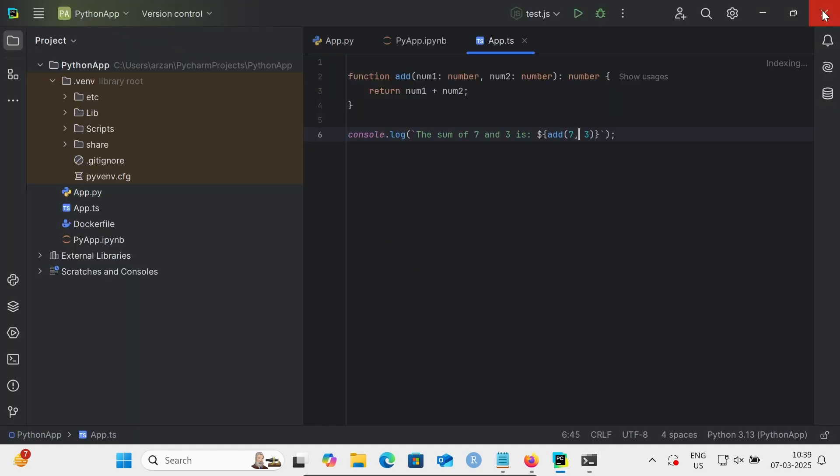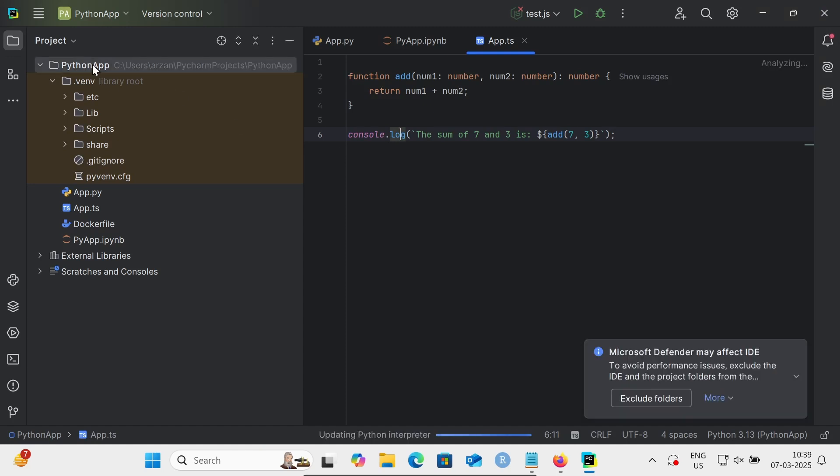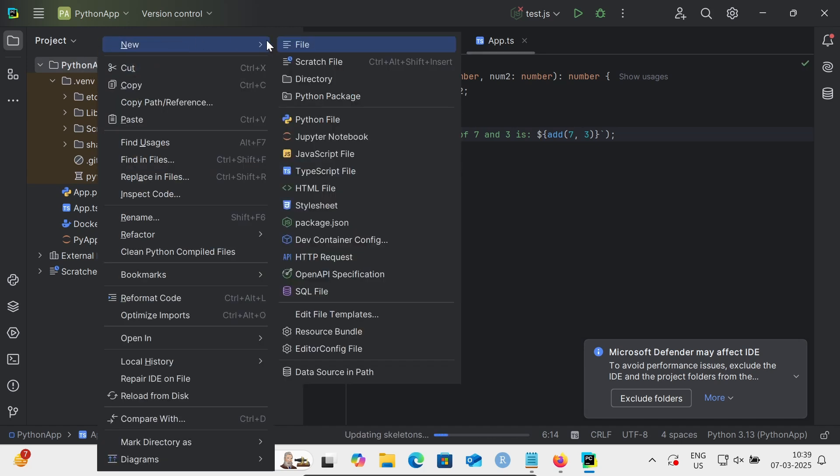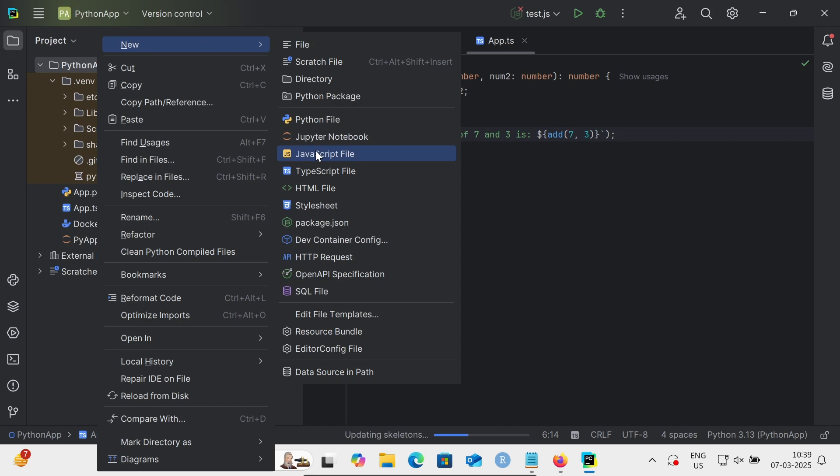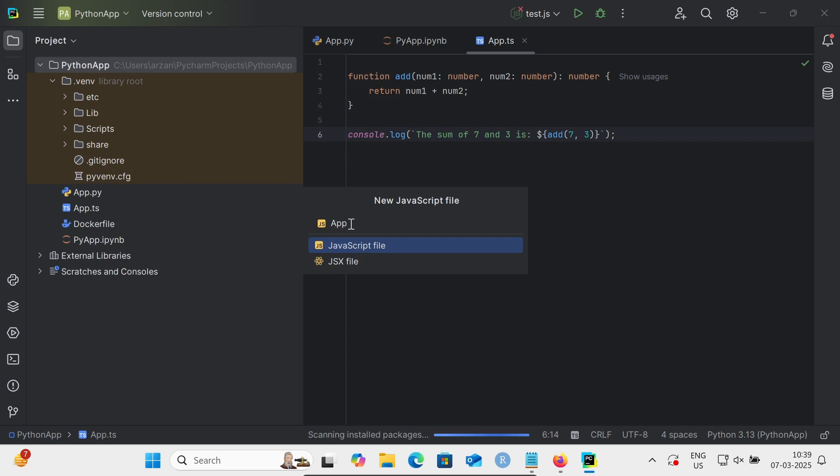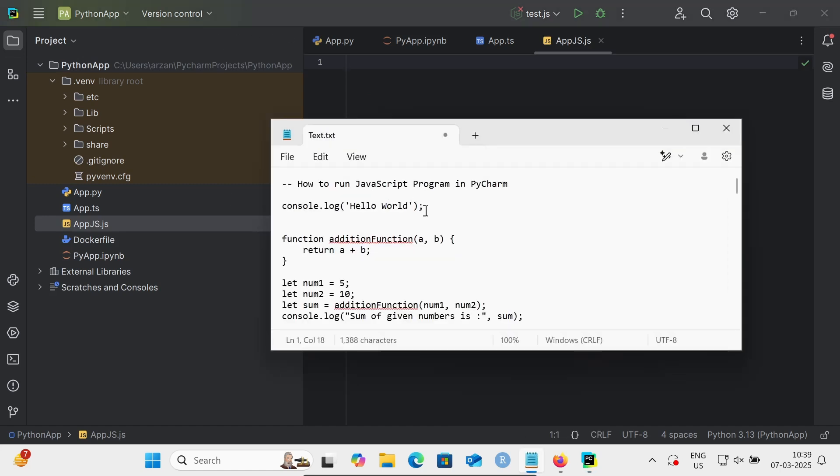Then you can get the JavaScript file option. Let's name it app.js. With this file, you can now run any JavaScript program.